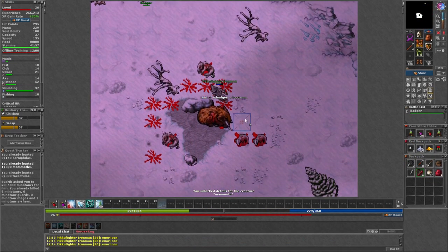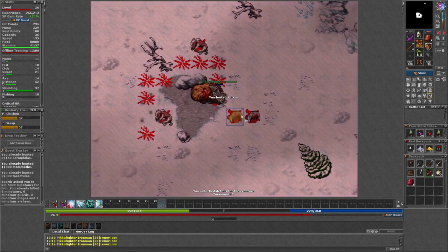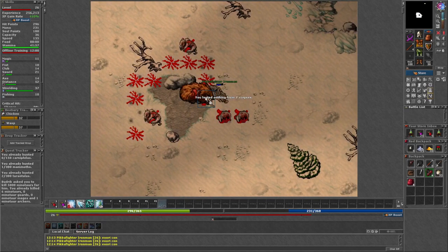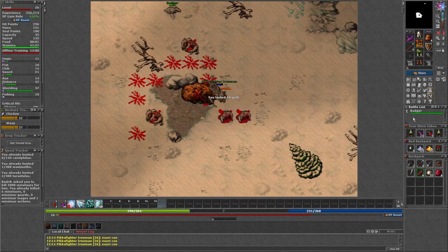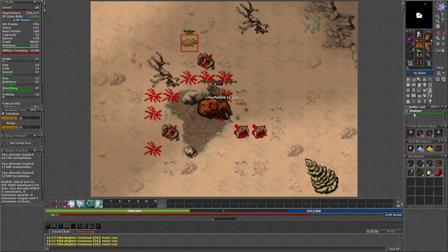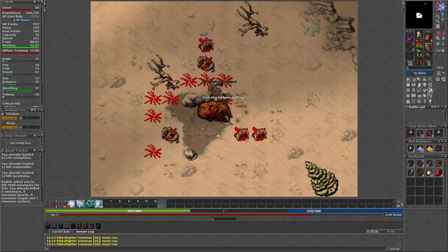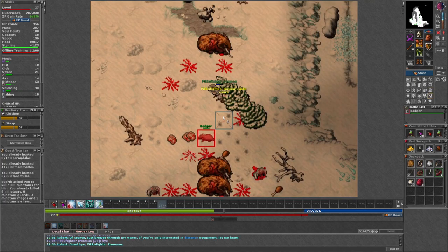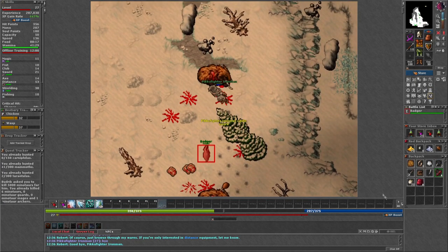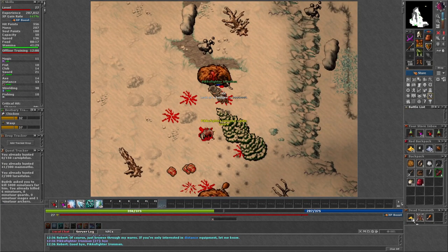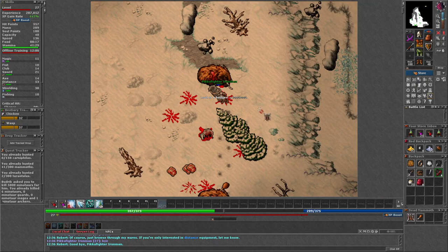When I went to work, the mammoths were an admirable foe, but even they fell to my spears. As a true barbarian, I made a shield out of their tusks to display my prowess over them.